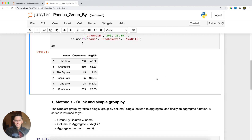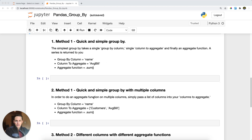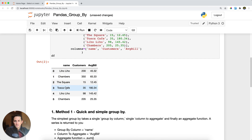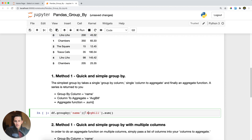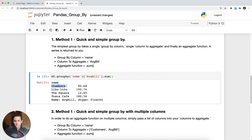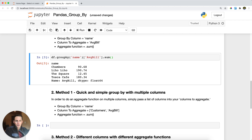The first thing I want to do is demonstrate just vanilla groupby — the easiest one we can do. The way you do that is call df.groupby(), specify the column you want to group by — in this case the name column — then the column to aggregate, which is average bill, and the aggregate function, which is sum. Running this returns a series with the sum of average bill per distinct value within the name column.